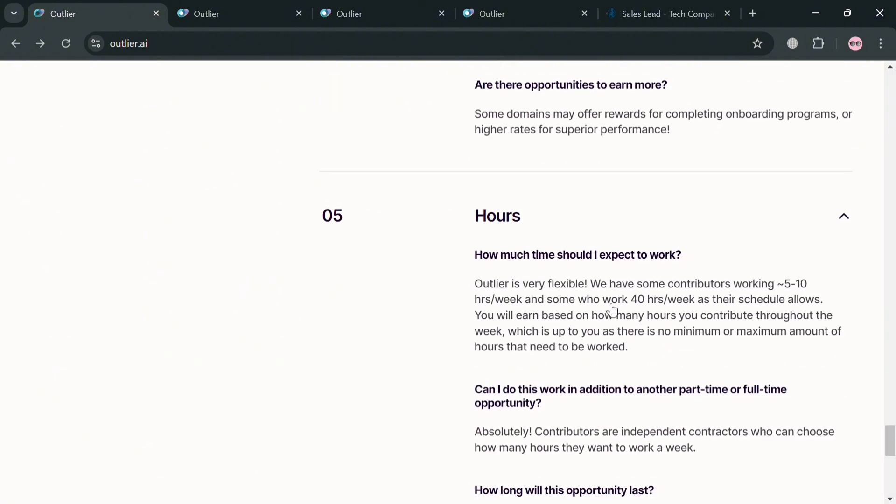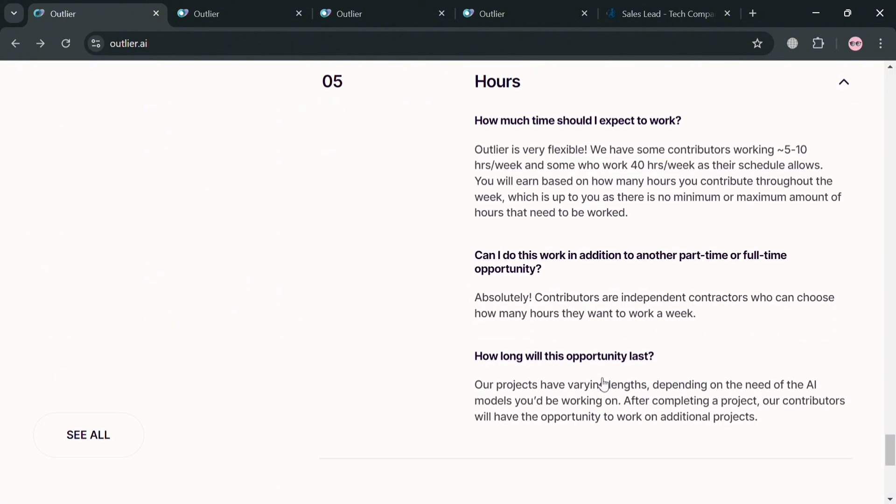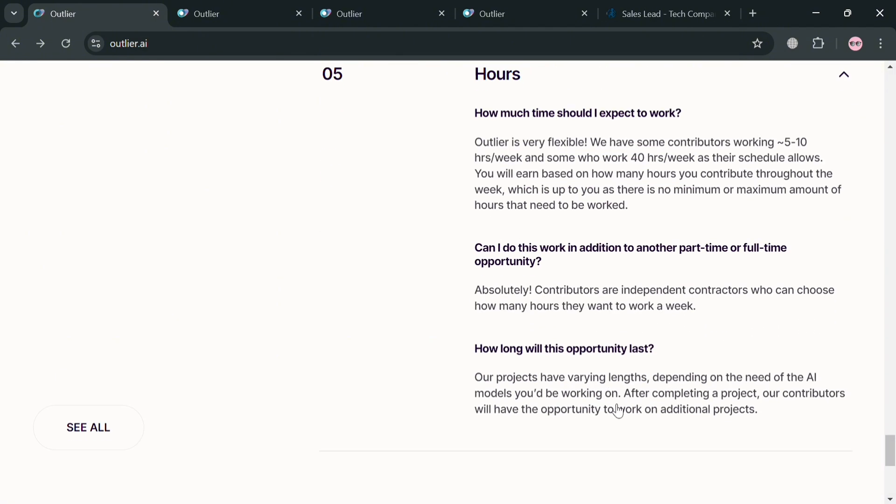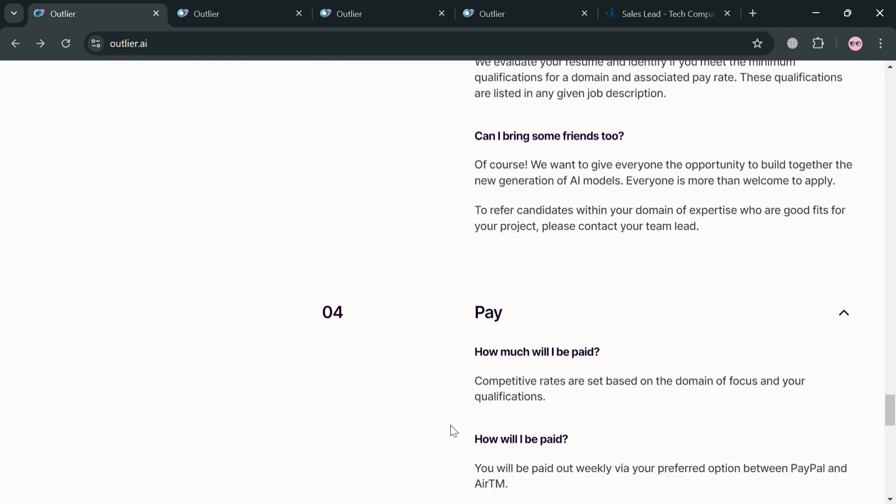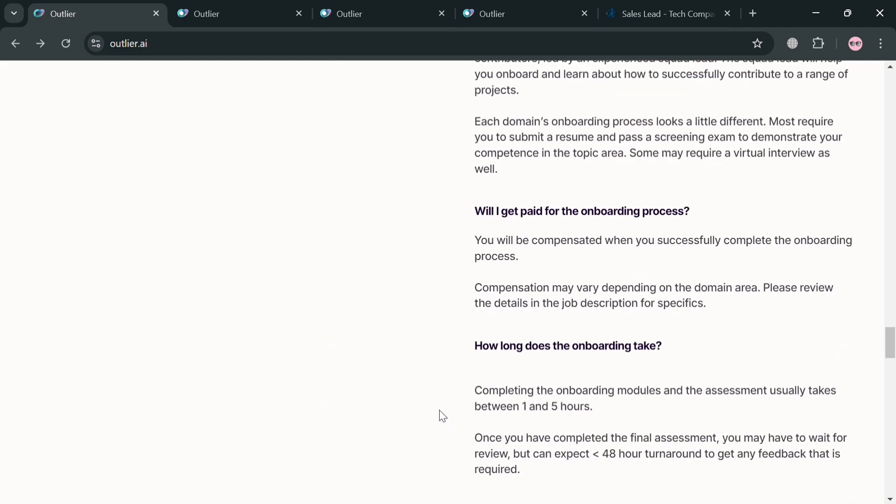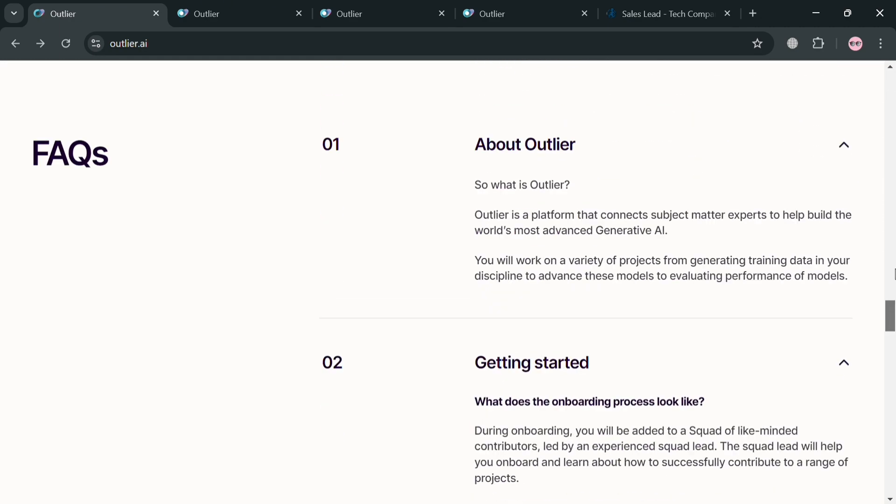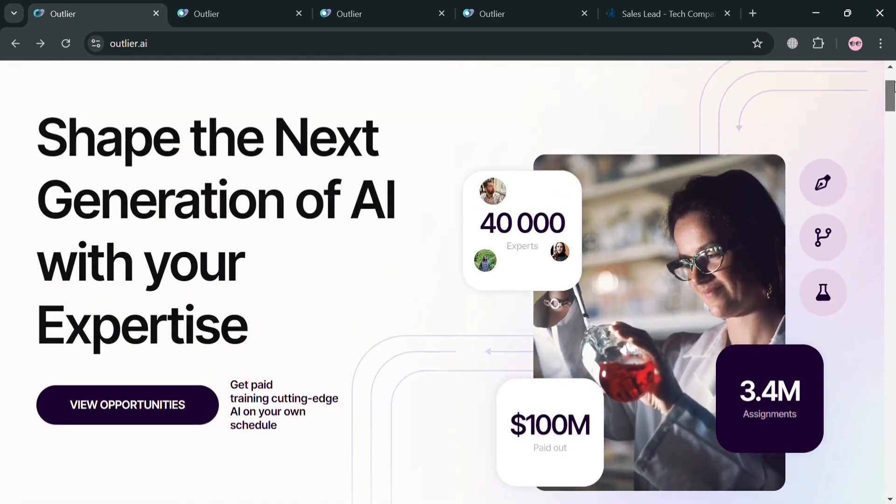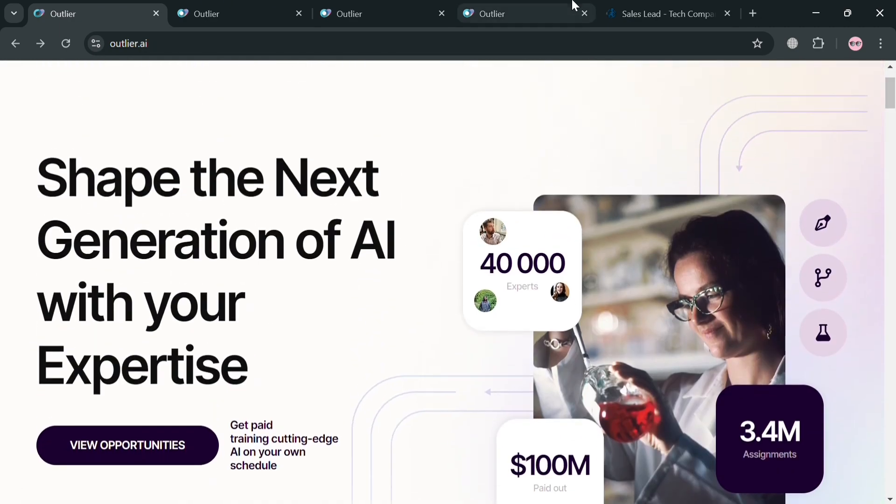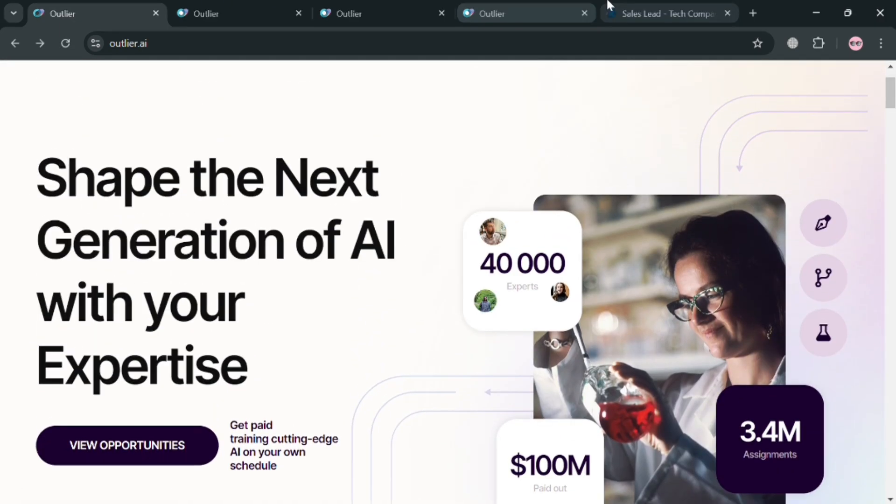Well in terms of hours, from here it will show you how much time you should expect to work which is 5 to 10 hours per week. So basically from here it will show you a variety of options and details or opportunities about these Outlier AI.